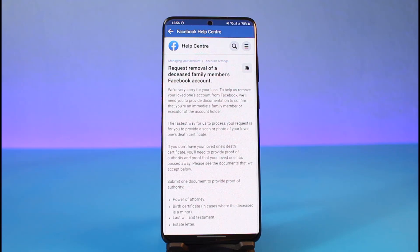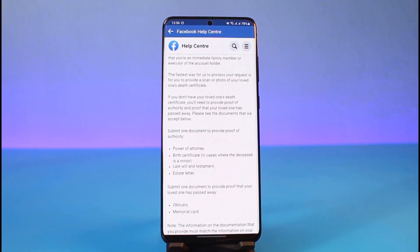It says that the fastest way for Facebook to process your request is for you to provide a scan or photo of your loved one's death certificate. So you need to have a death certificate of your loved one. If you don't have the death certificate, you'll need to provide proof of authority and prove that your loved one has passed away.